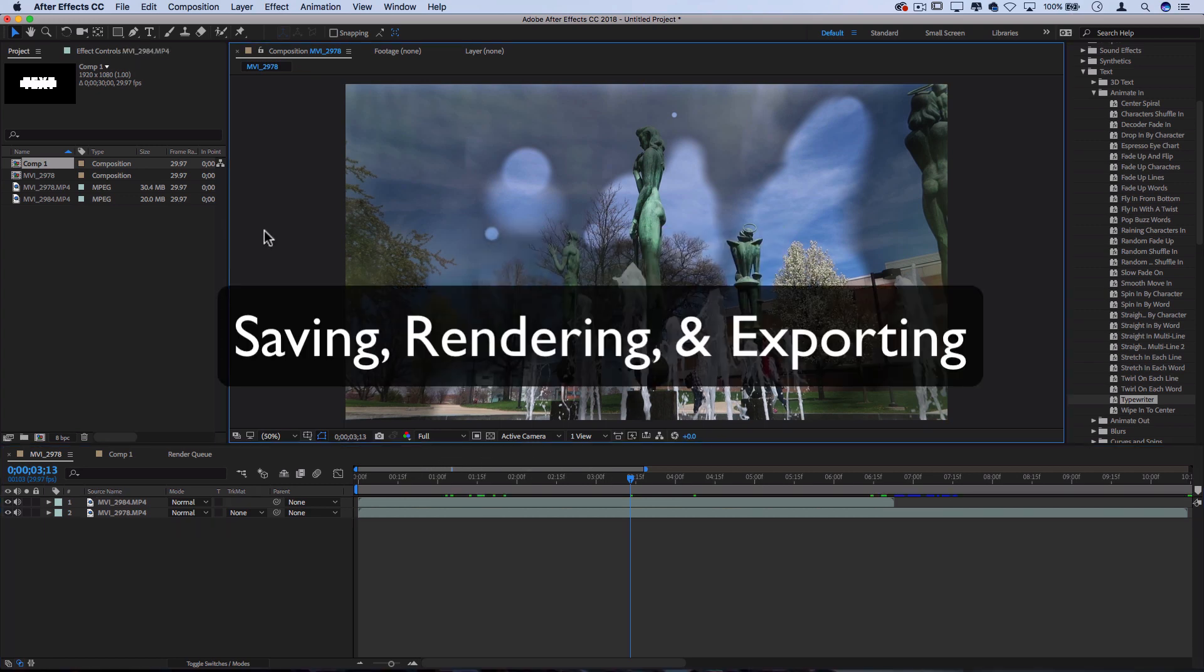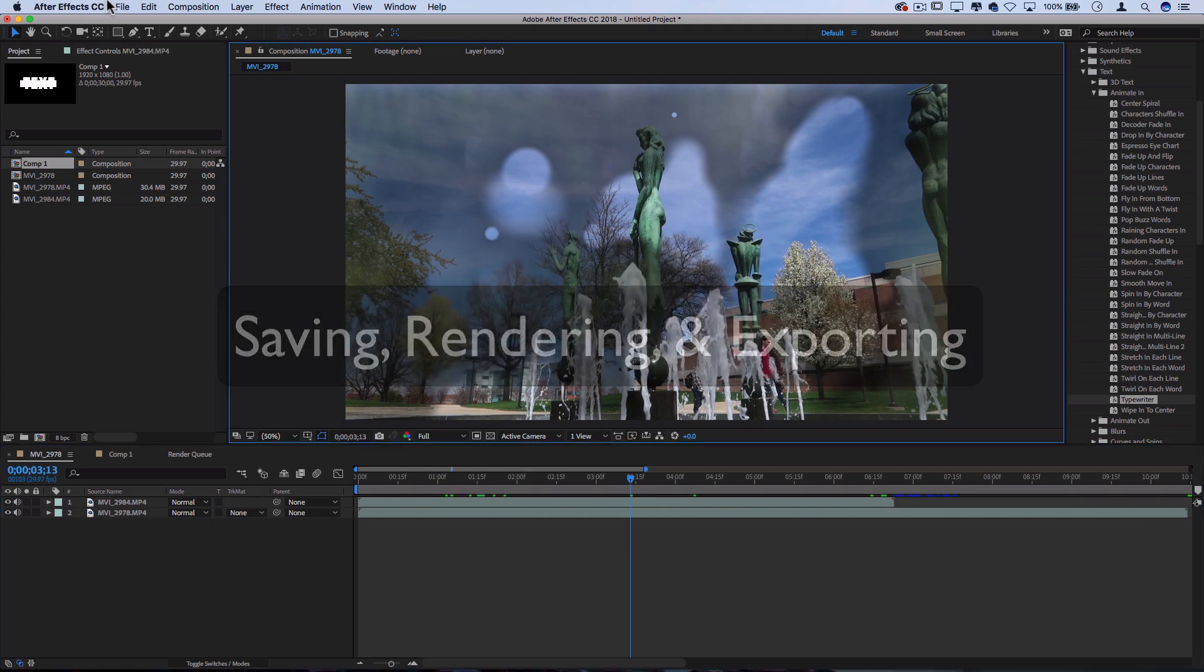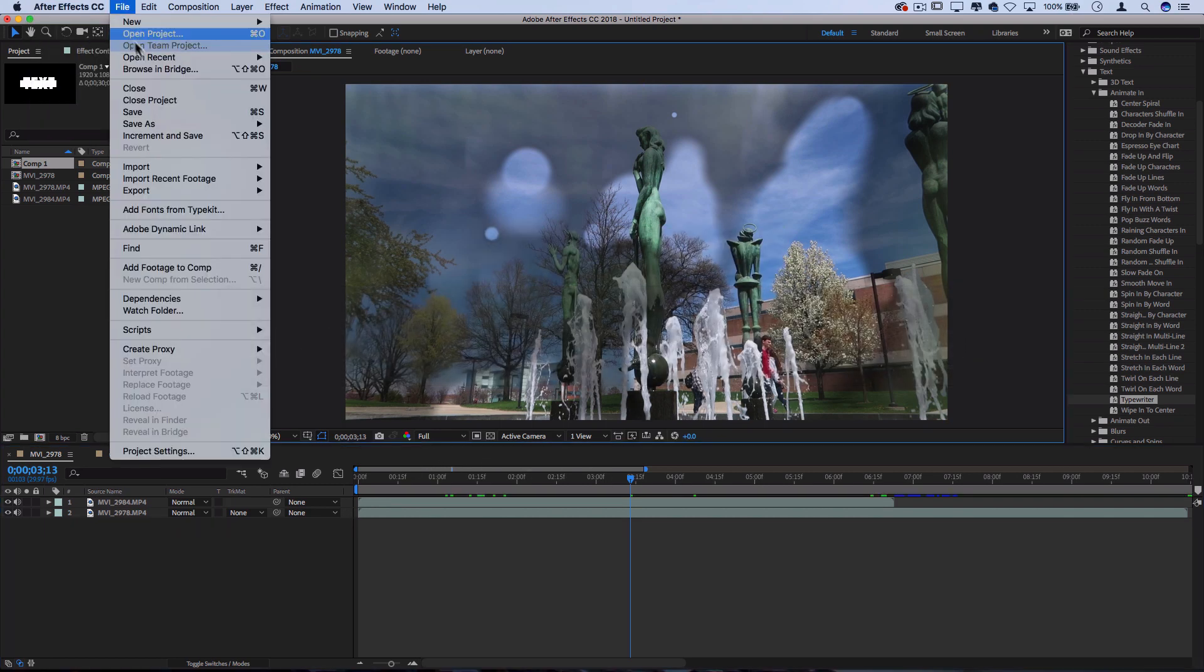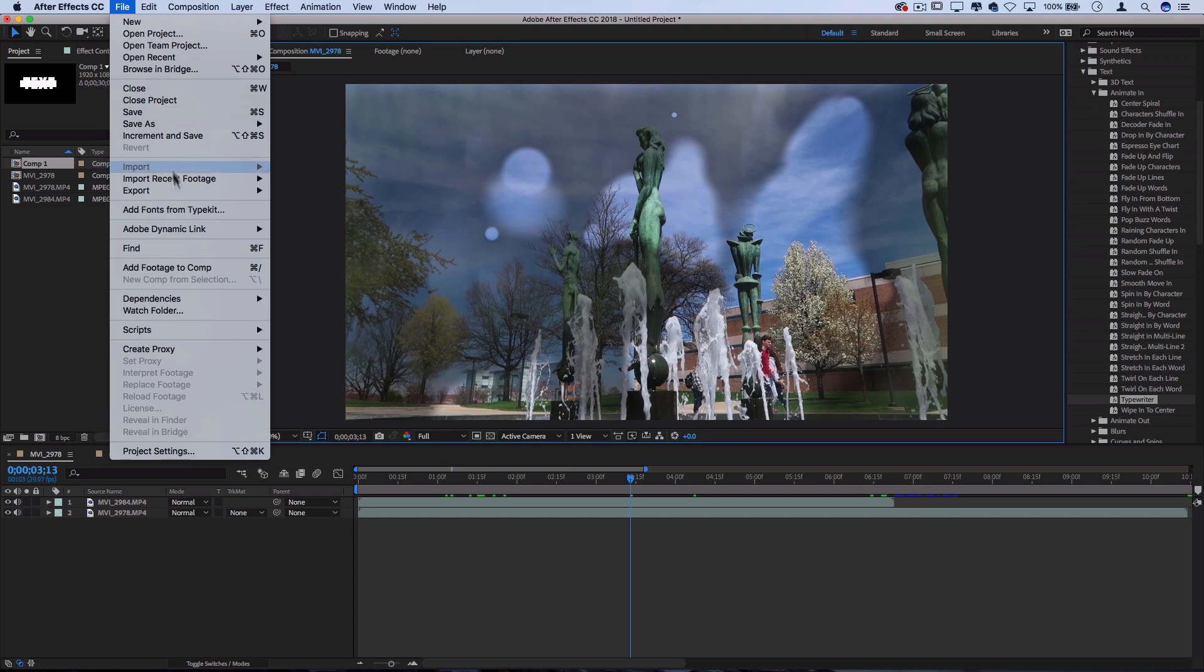So let's say we want to export our project or save it. You can always go to file, save. It'll save your After Effects project. But we can also go to export, add to render queue.